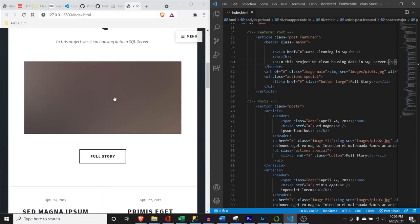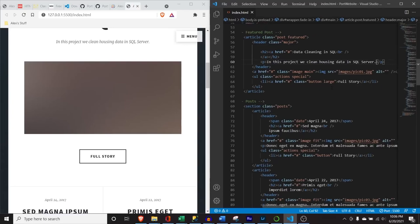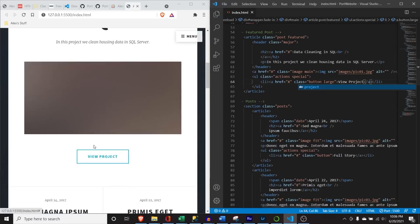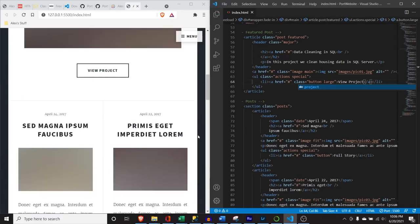I'm going to show you images at the end — we'll go back and redo all the images. For the button text, I changed it to 'View Project.' If I hit Control+S, it says 'View Project.' I think that just looks better, especially if you're displaying a project.